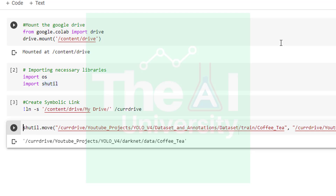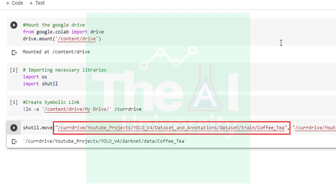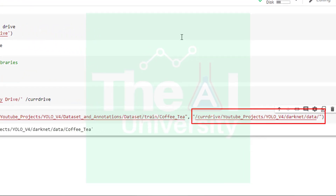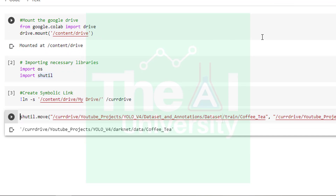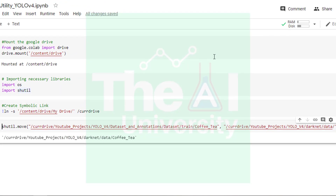As you can see on screen, I created a utility notebook to move my files from the original location to darknet's data folder. In this utility notebook, I am first mounting my Google Drive, then importing necessary libraries such as OS and shutil. The shutil library is used to move a file or folder from one location to another. In the next line I am creating a symbolic link for slash content slash drive slash my drive, naming it slash currdrive. The LN command is used to build links or aliases to other files in UNIX.